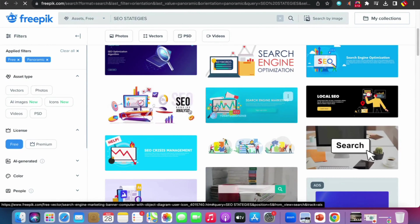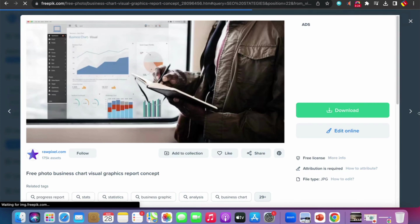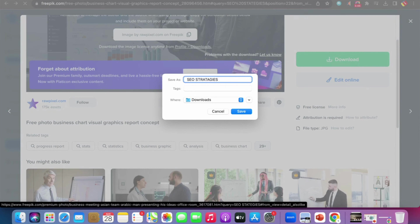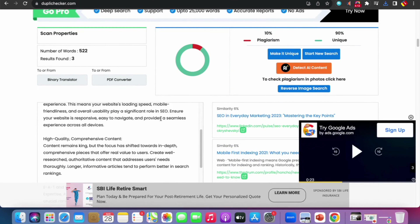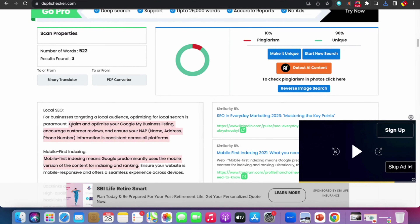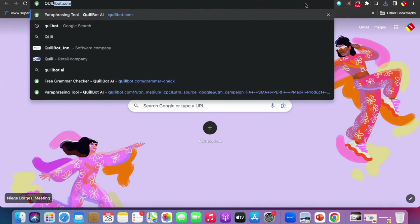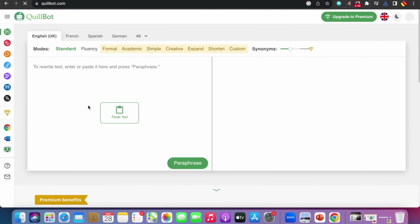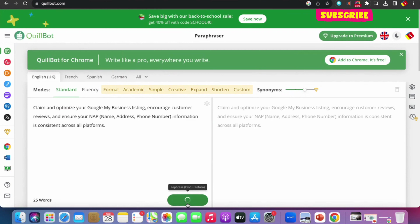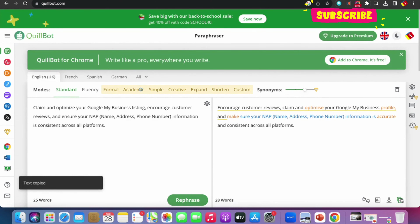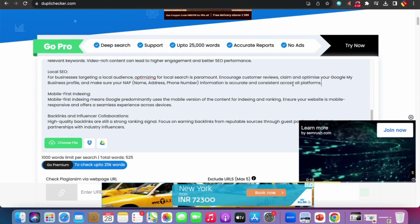On Freepik, click Free, scroll and click Panoramic to see filtered images. Select a good image, click Download, select Medium size, and save it as 'SEO strategies.' Now check the plagiarism results — it shows 10% plagiarism. Select and copy the duplicate sentence, open Quillbot, paste it, click Paraphrase, then copy the paraphrased content and go back to Duplichecker to replace the plagiarism content with the unique version.